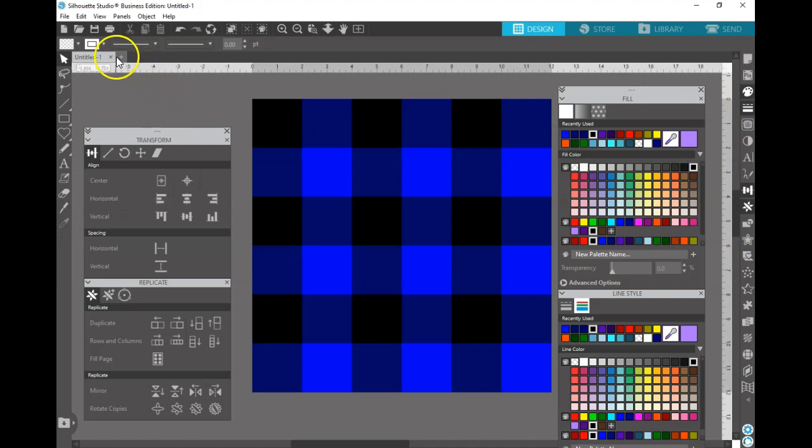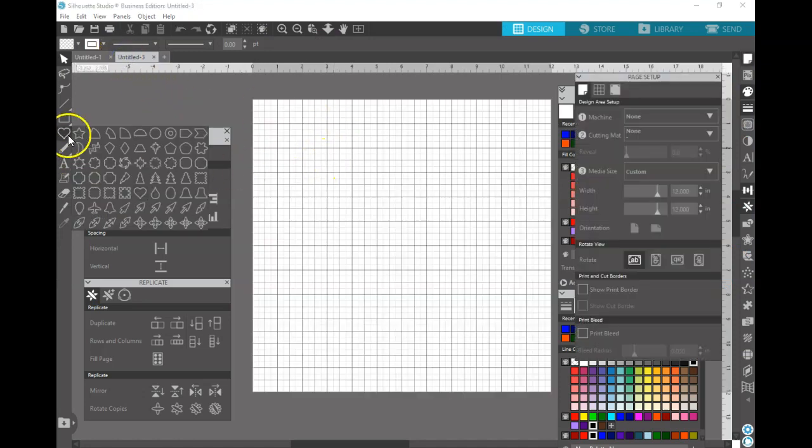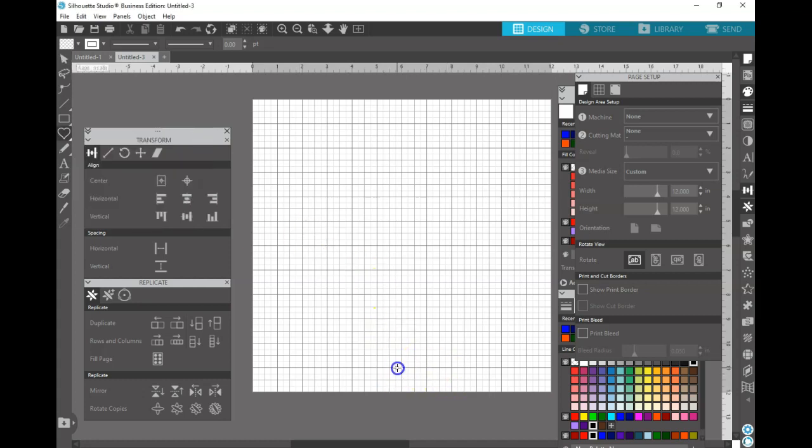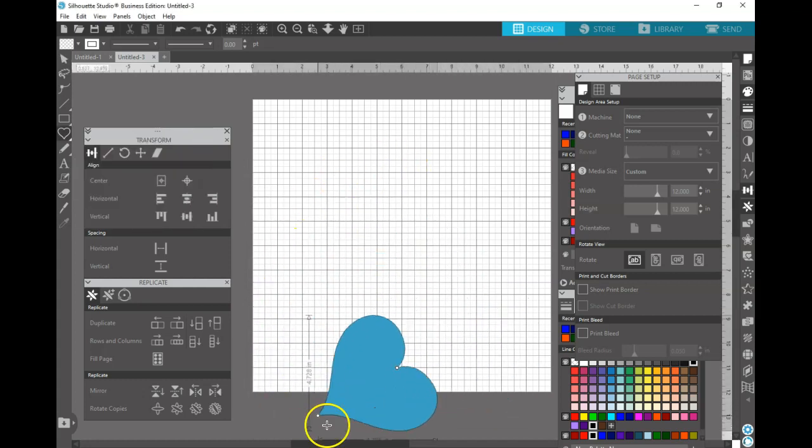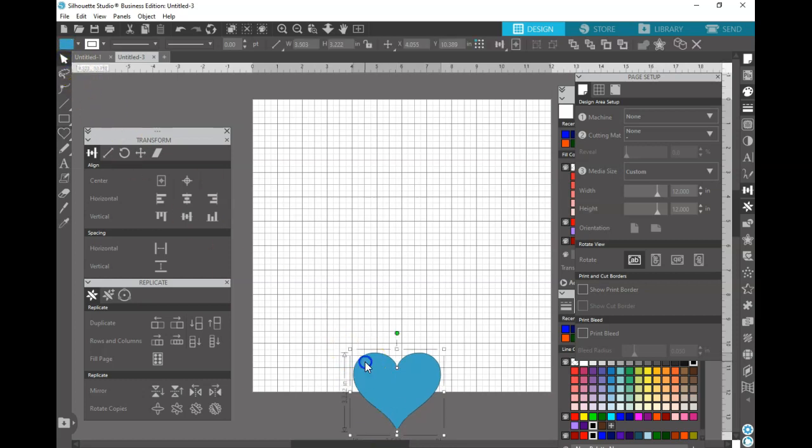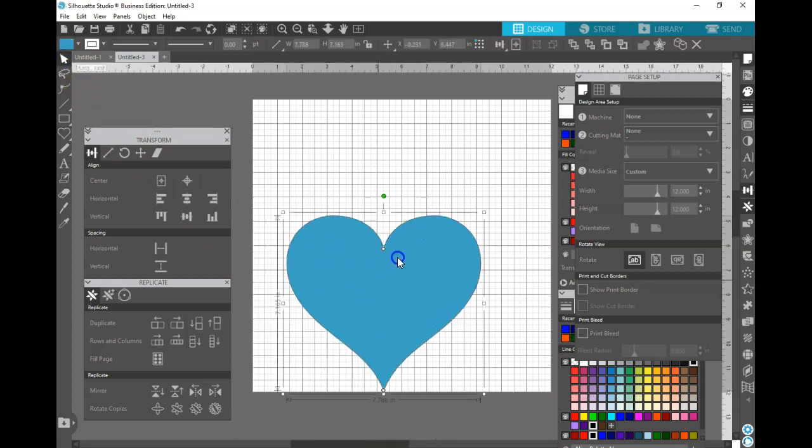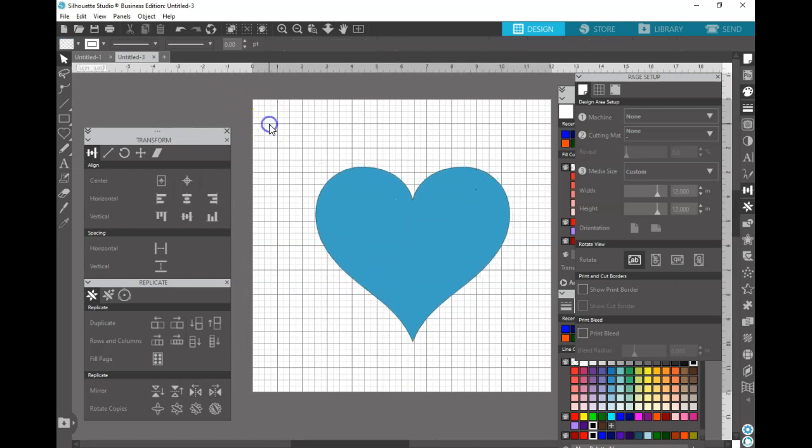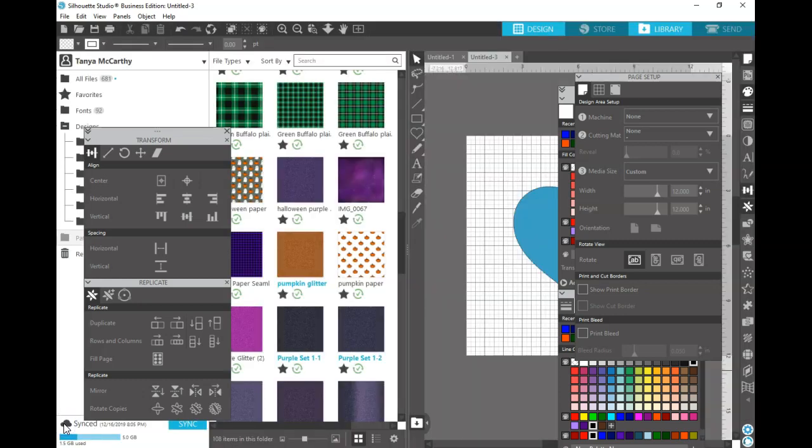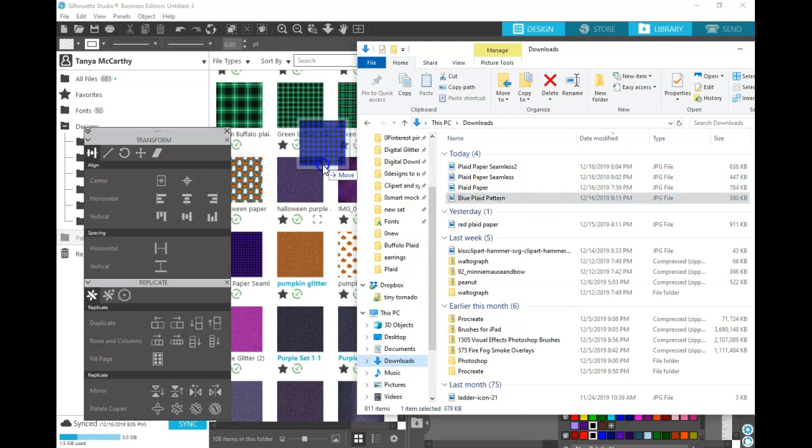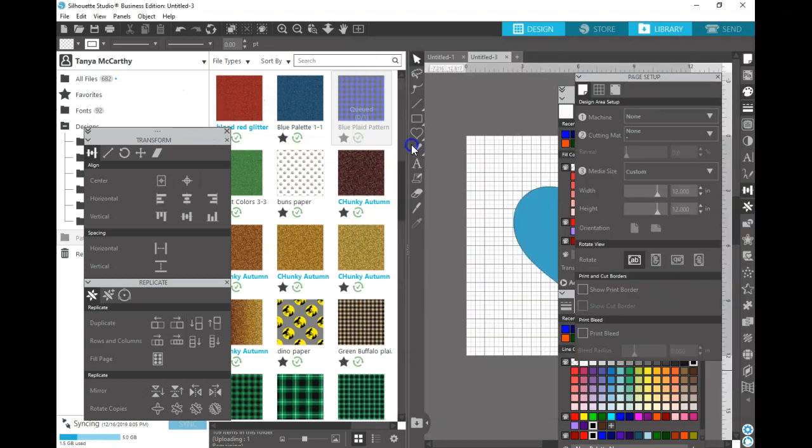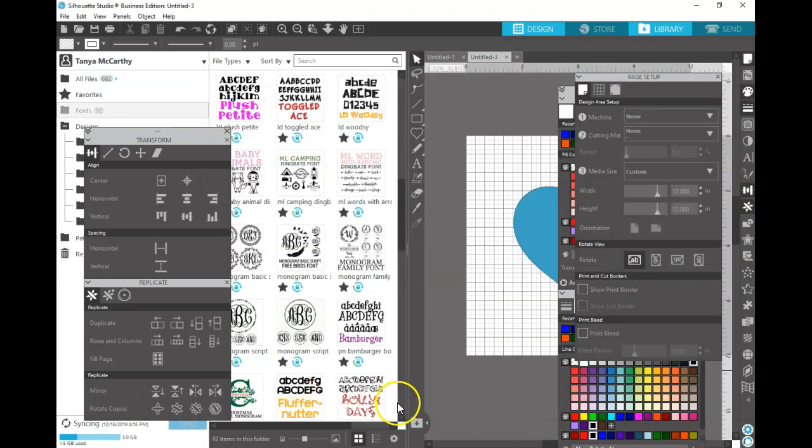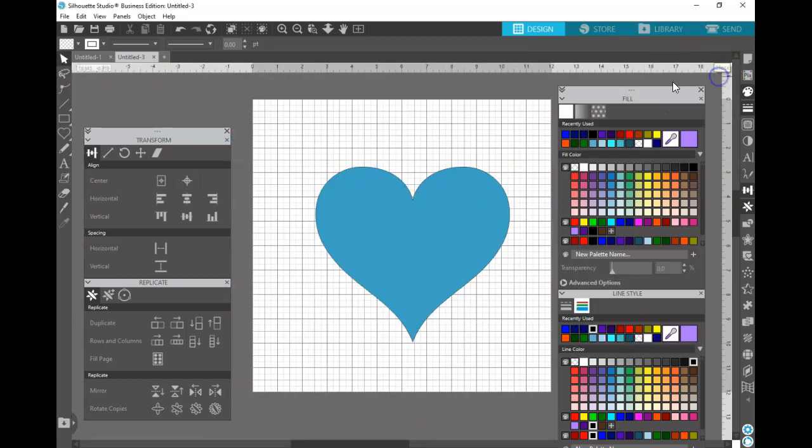Now we want to insert this into Silhouette Studio so that we can use it to fill a shape. I'm going to go ahead and just draw a heart very quickly, preferably facing the right direction, and place it on my workspace. To upload your pattern, you're going to want to click on this folder down here. You're going to want to go to your downloads folder, find your new pattern and drag it in. This is going to upload your blue plaid pattern into your Silhouette Studio software.